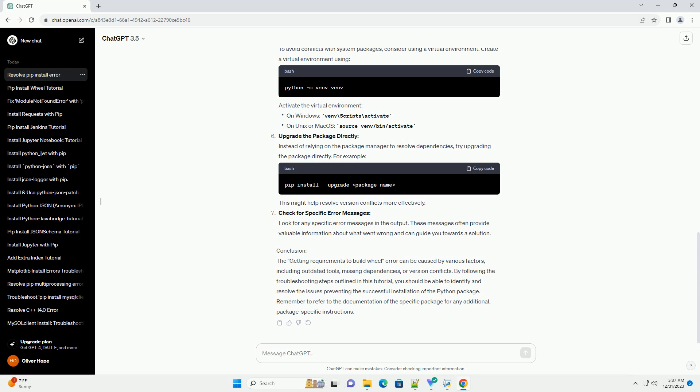Install Build Dependencies: Some packages require additional build dependencies to compile correctly. Ensure you have the necessary development tools installed for your operating system.